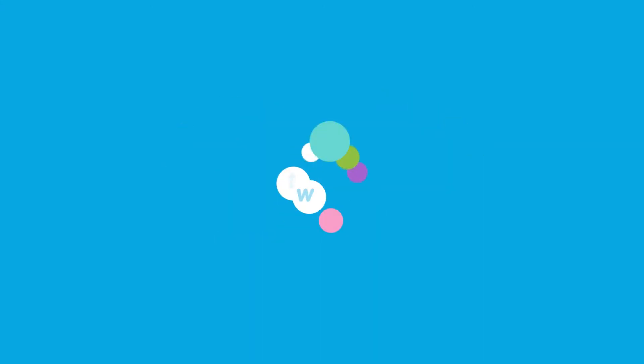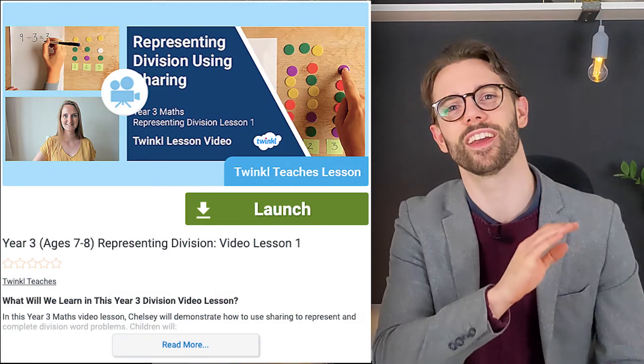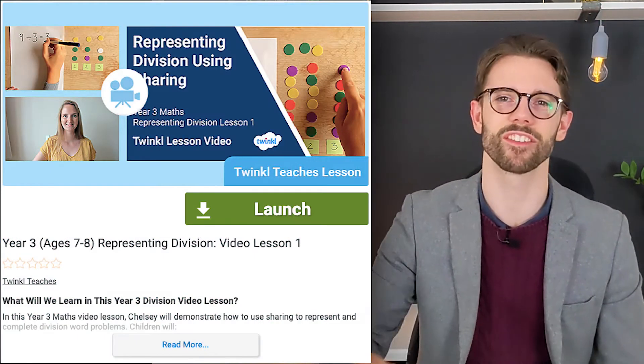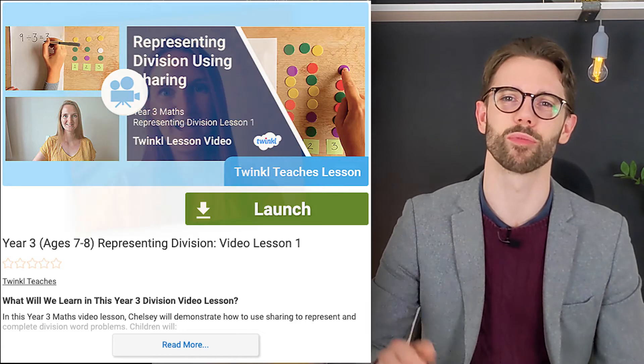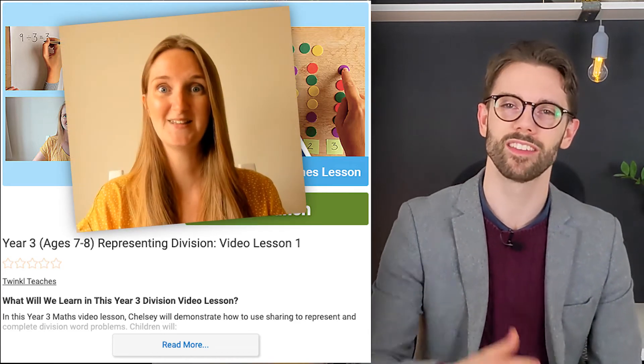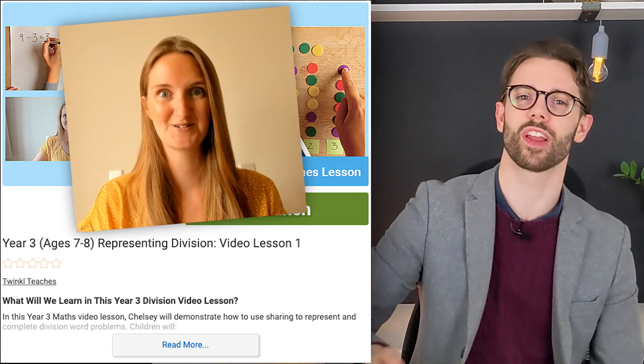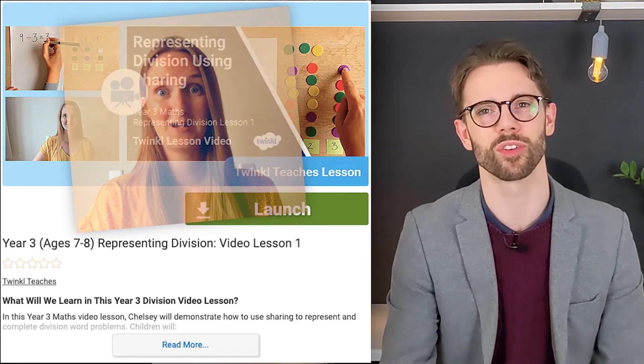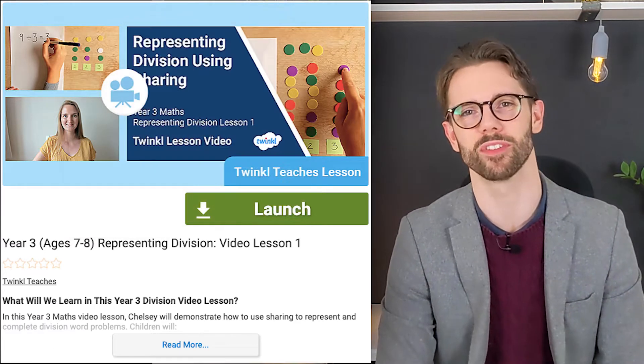Are you going to teach Year 3 Division? We have a fantastic series of lessons from Twinkl teacher Chelsea, teaching your children different ways of representing division.